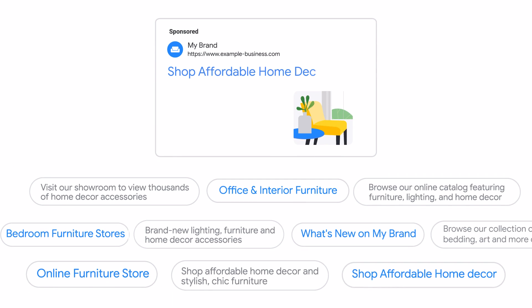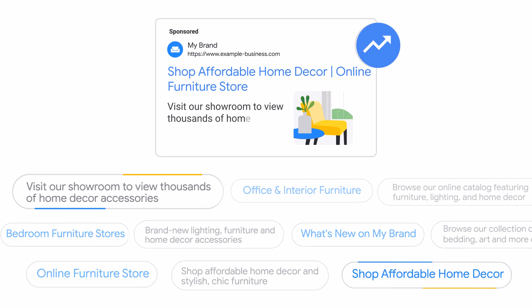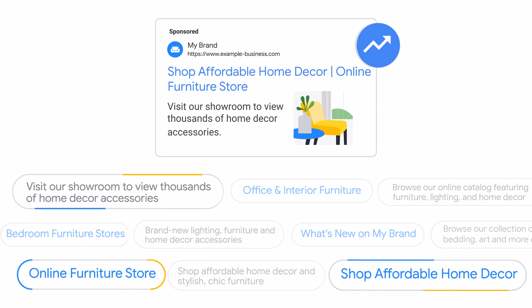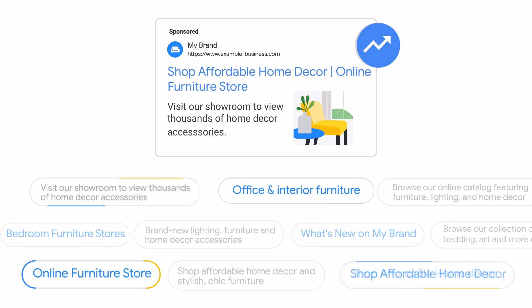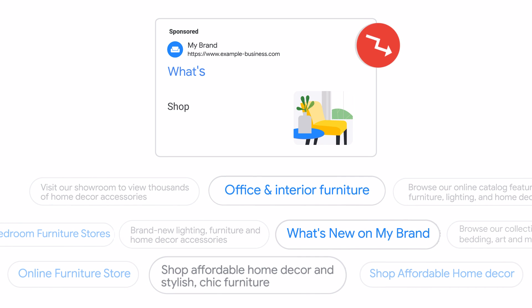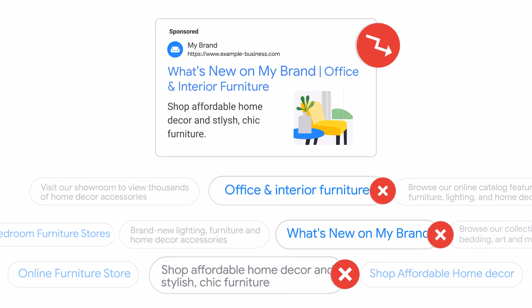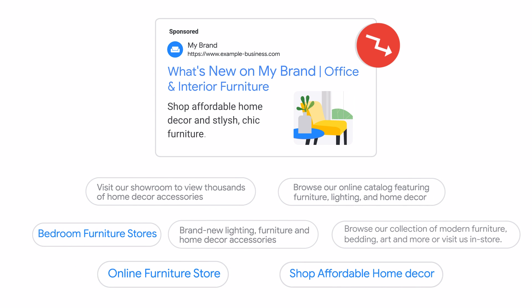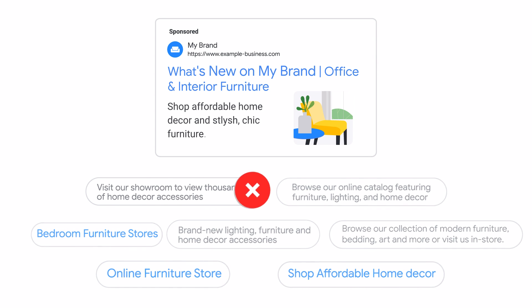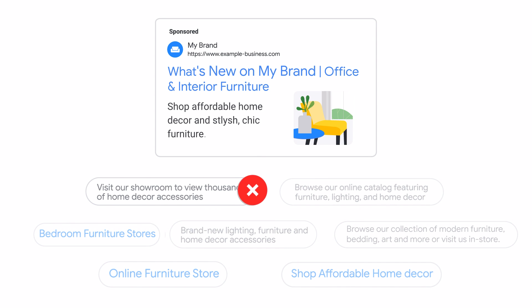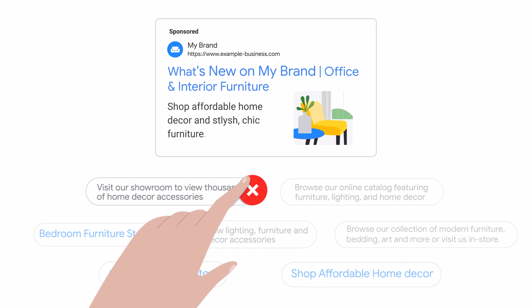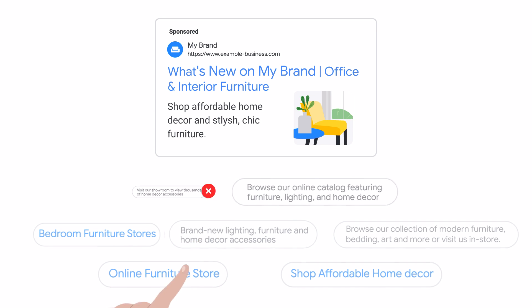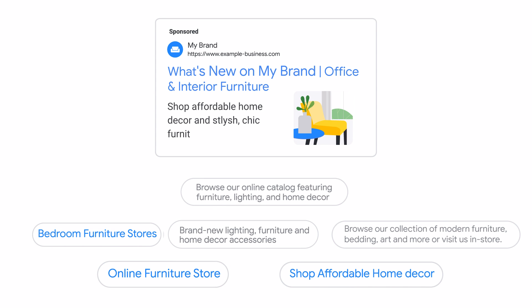Automatically Created Assets that perform well will remain serving, while assets that receive a low performance rating will be automatically removed. You also have the option to proactively remove assets easily if you choose you don't want them to serve anymore.